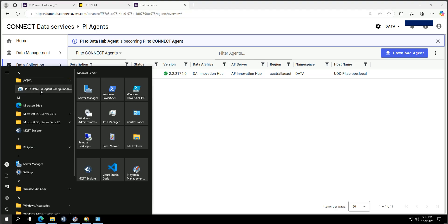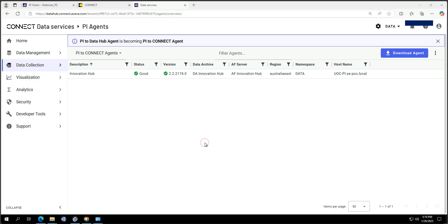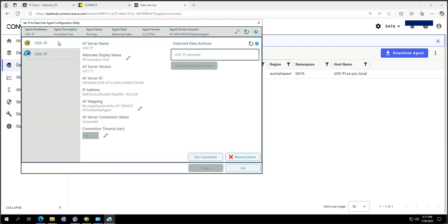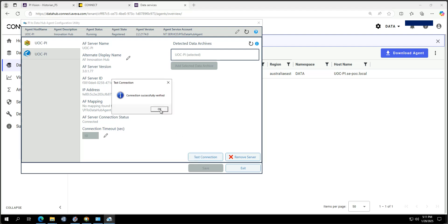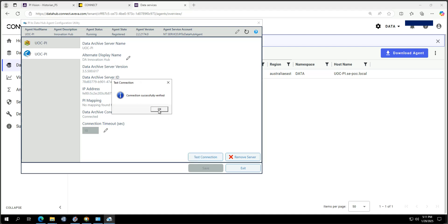Under AVEVA we can see the 'PI to Data Hub Agent Configuration', which is the PI to Connect Hub. When you first install the agent, a pop-up window appears where you need to log in to your Connect portal. Once done, you add your Asset Framework and Data Archive. You can test the connection on both components — both are working.